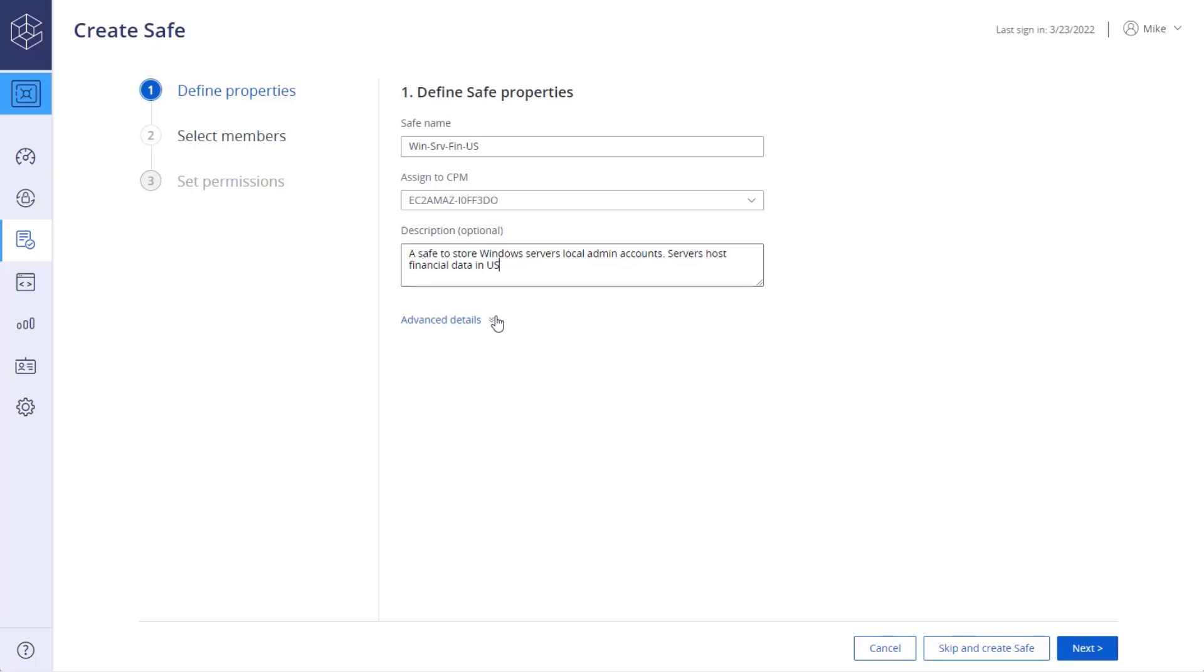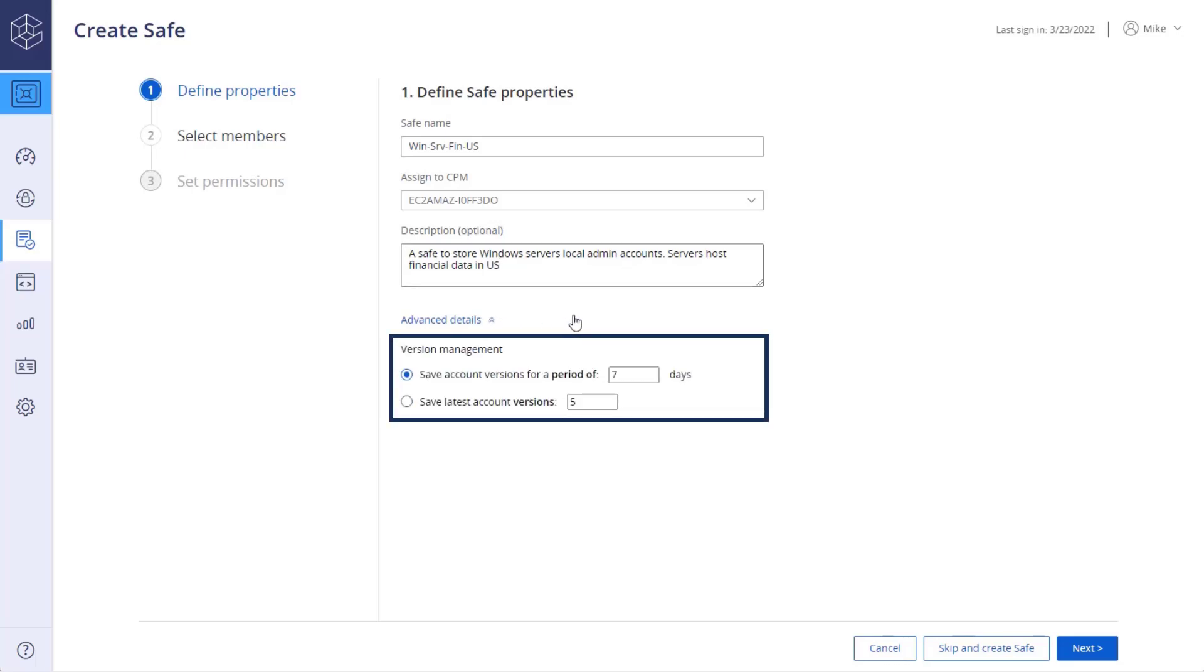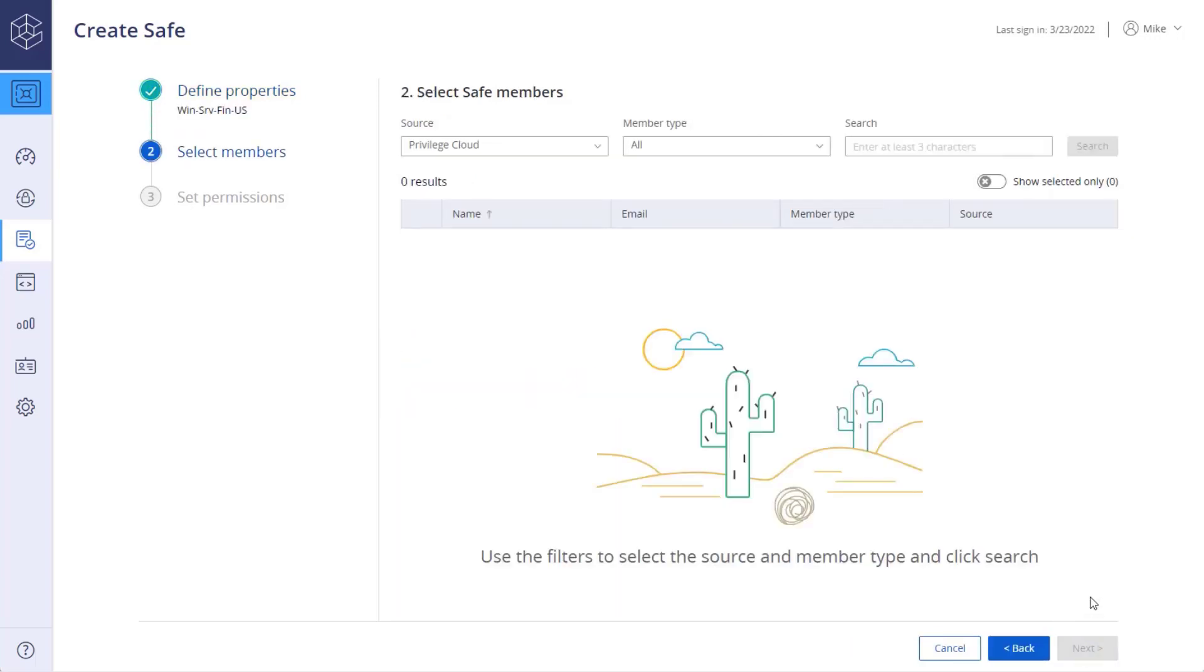Under Advanced Details, you can select the account version management by number of versions or by days. Move on to the next step.